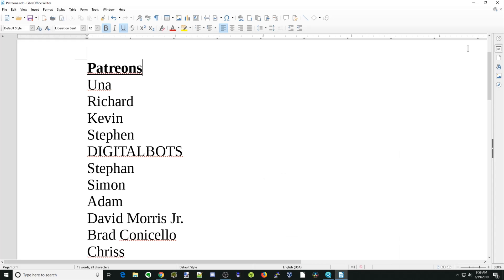A special thanks to all my patrons who, without your support, this channel would not be possible. Thank you. And if you haven't already, please check out my Patreon page.